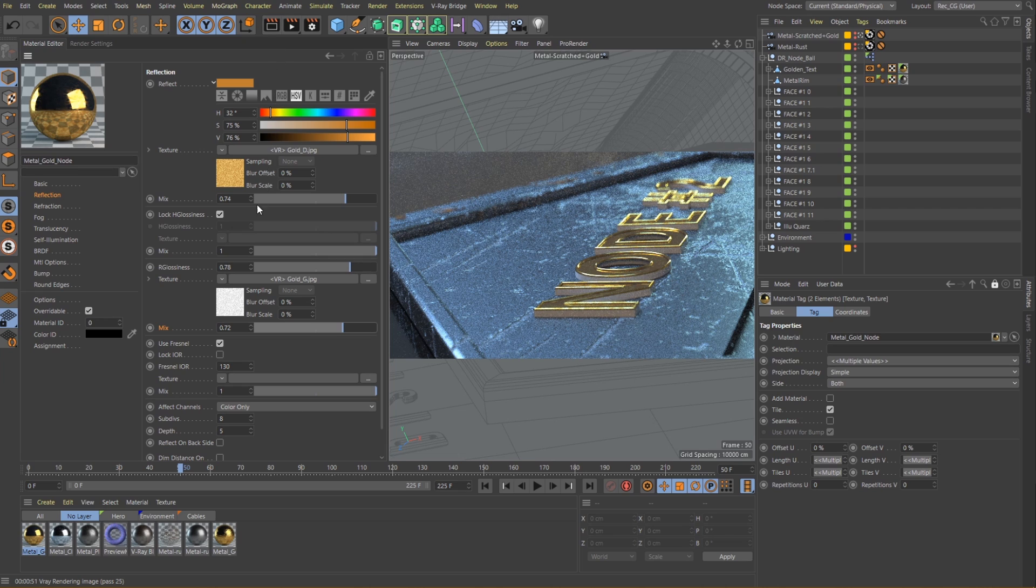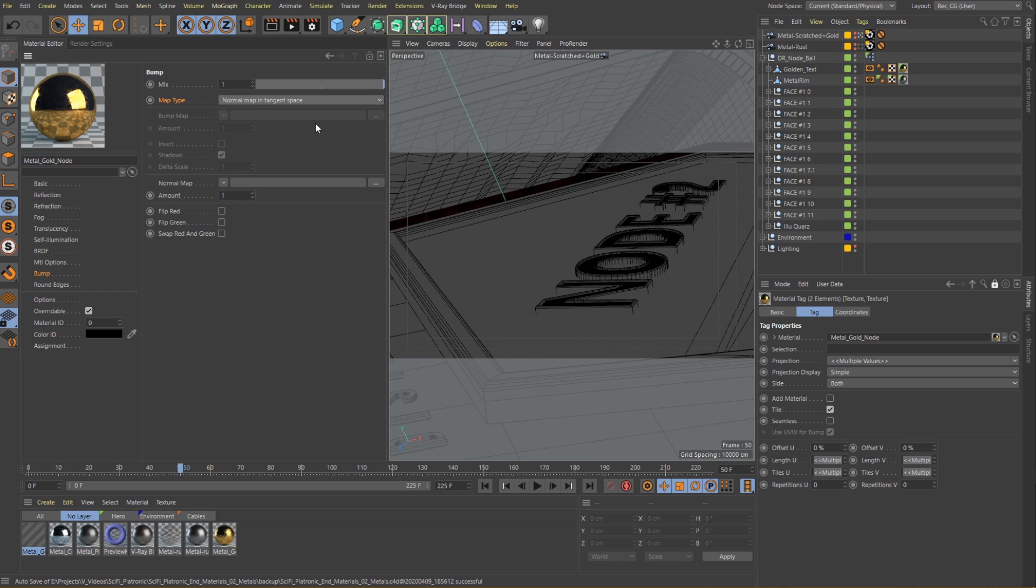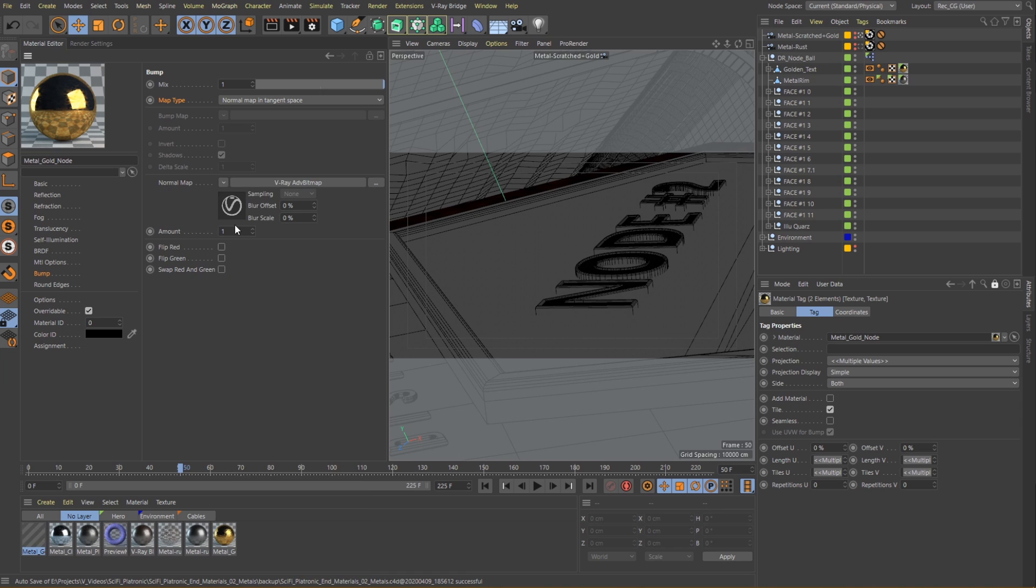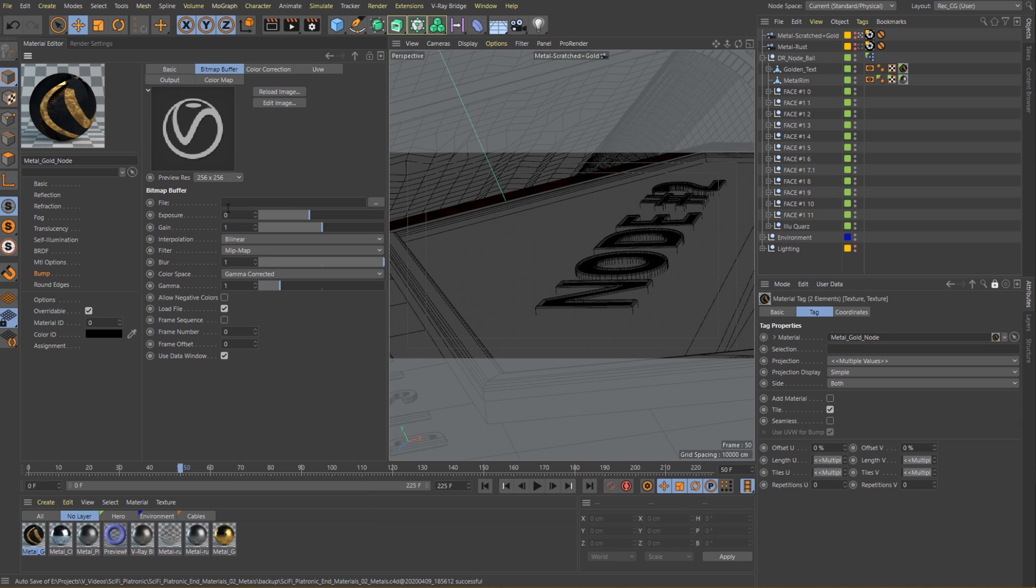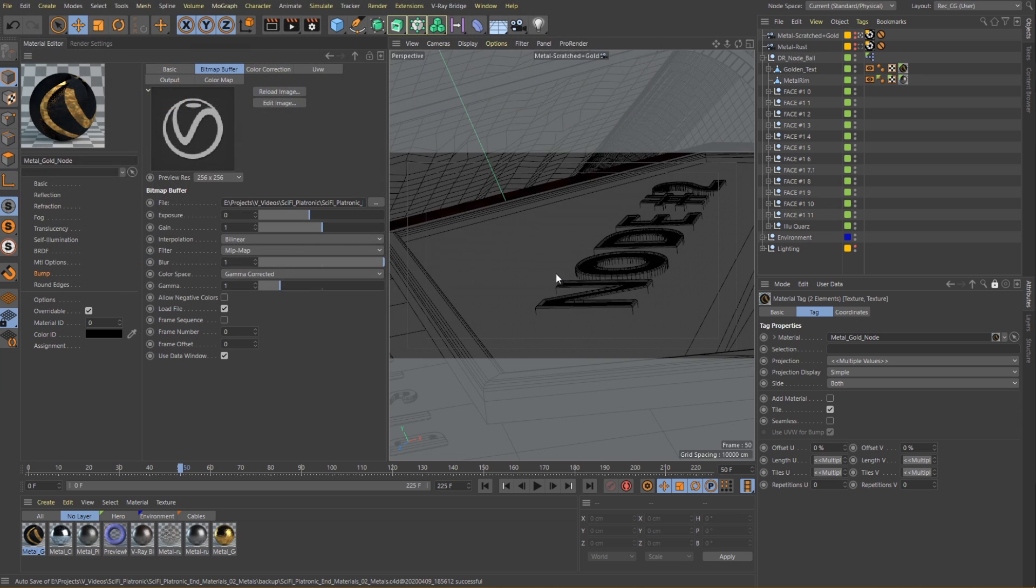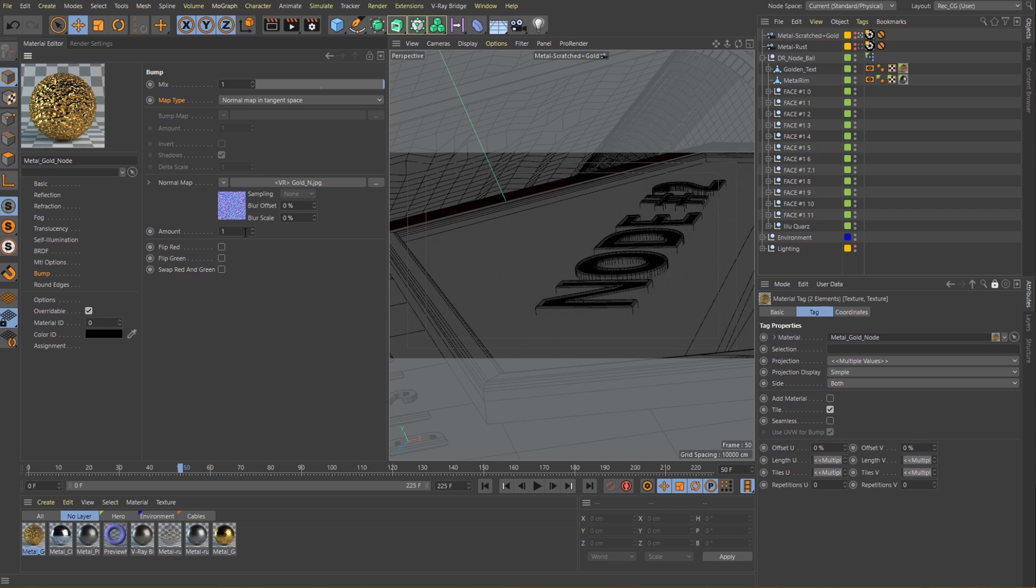Alright, what we are missing now are some slight irregularities so let's add them as well. Since we have a normal map already prepared, let me switch the bump map type and let's load in the texture. Remember using small values in this channel is essential, so something around 0.2 should work nicely.